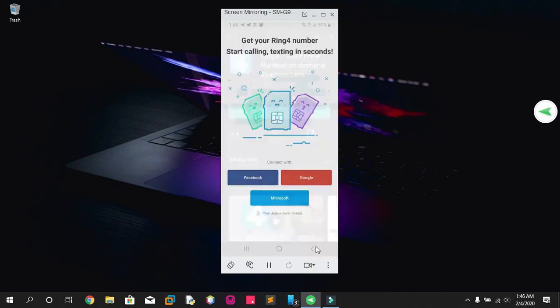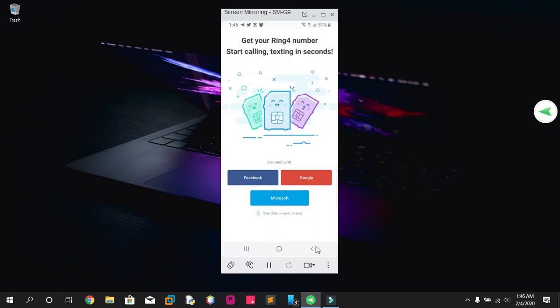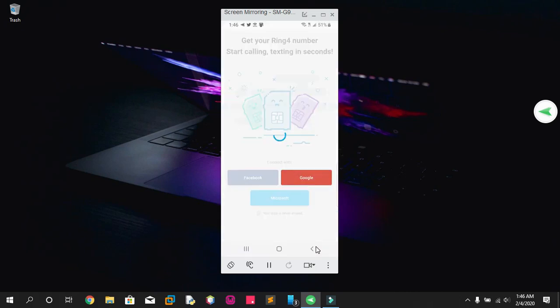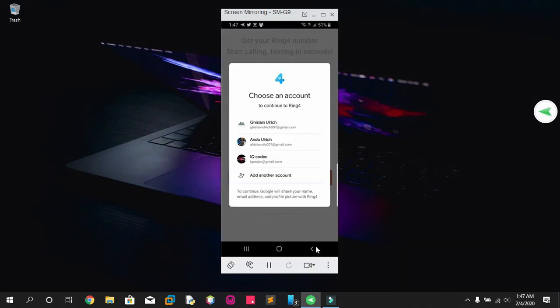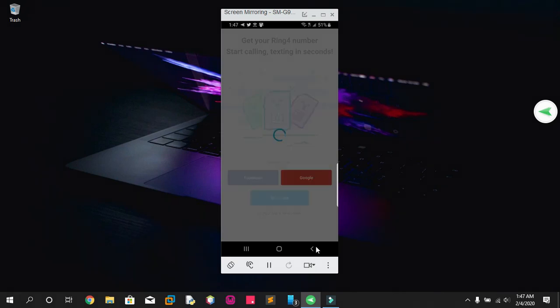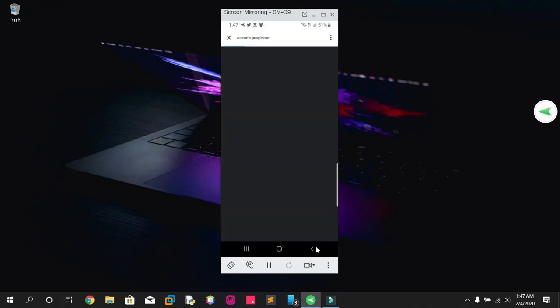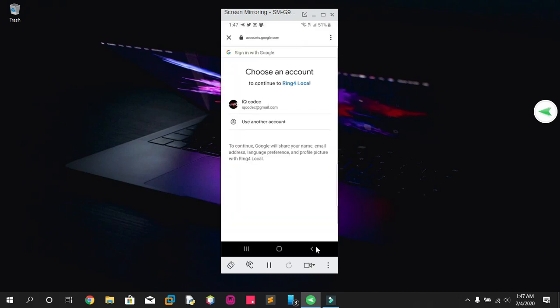I've already installed Ring, so I'm gonna open it and login or create an account. You can see a green button to create an account or login with your own account. I'm gonna use this one, so let's confirm.